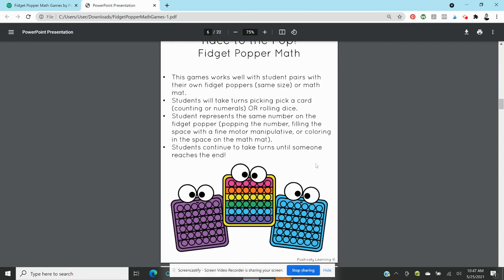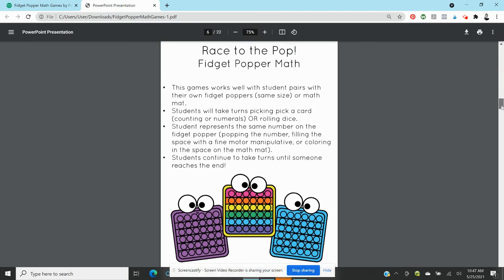So then they go to their popper and they pop that amount of numbers, any order, anywhere they want, just getting some extra counting. And they're gonna continue taking turns getting a number, popping that same number corresponding pops, and then they're gonna just be racing to see who can fill theirs in first. So Race to the Pop is what I call that one, very very fun.